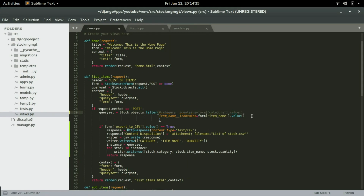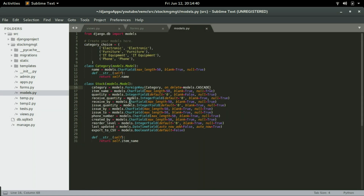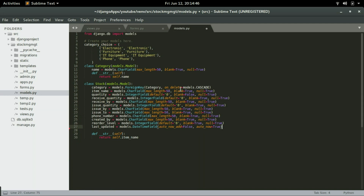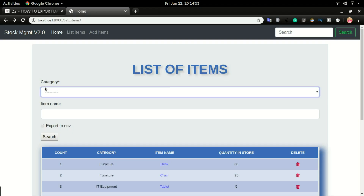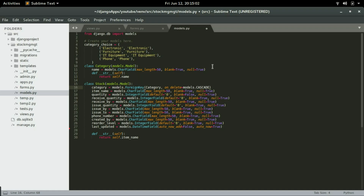I'm going to save it. In models.py, I had the Export to CSV field — I'm going to remove that line as well. I'll set the category field to blank equals true so it won't require us to select a category in the dropdown. I'll save it and run makemigrations and migrate.